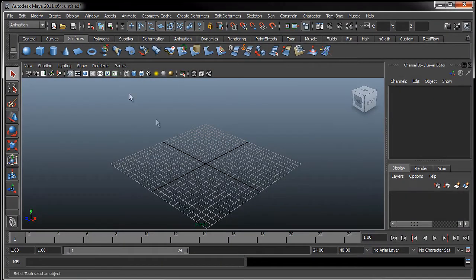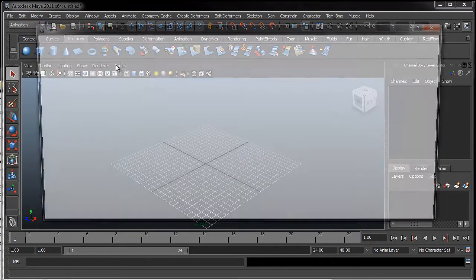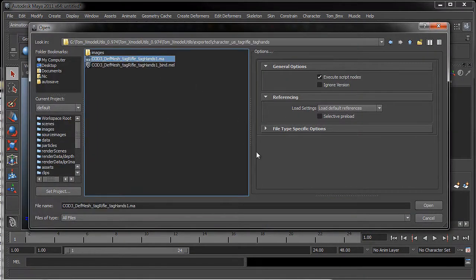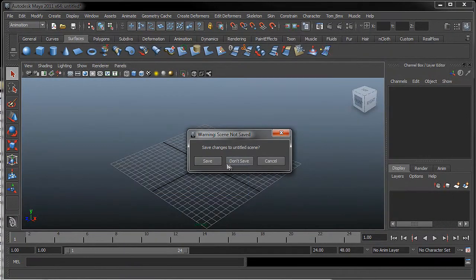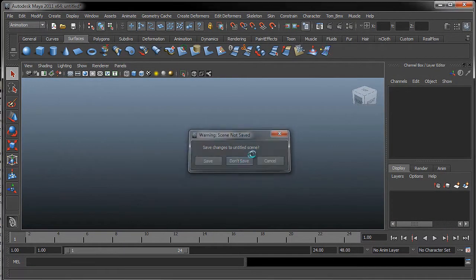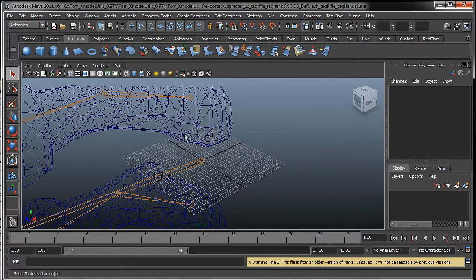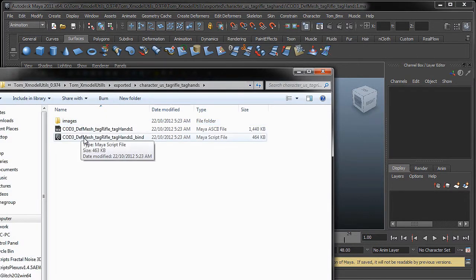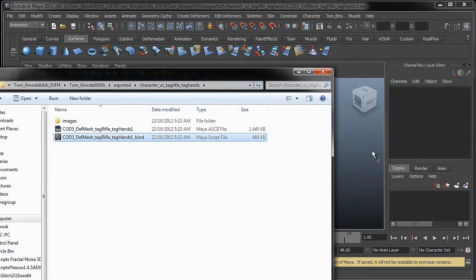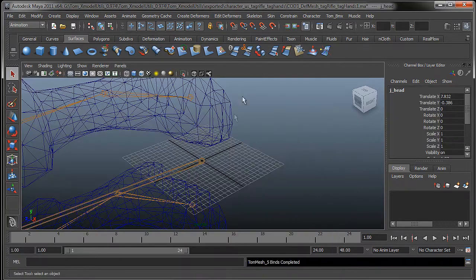And then in Maya, file, open scene. That's what you want, and there's bind, so open that. It'll import that, and then what you do is you just drag this bind file on top of it. It'll take a couple of seconds, so it's all ready to go.